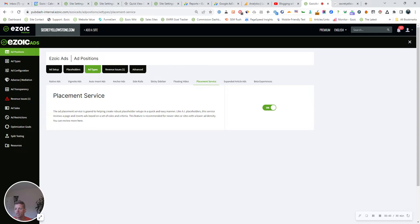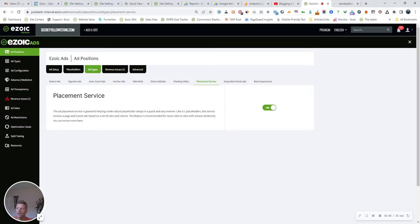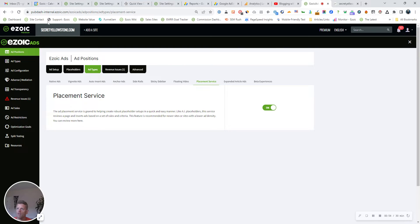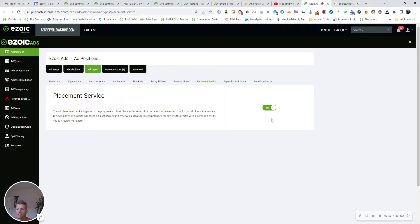And I'm going to show you what it does and how it works. But first, here it is in your Ezoic account. If you go into the monetization tab, ad types, go to placement service and simply toggle it on. So it's on for this site.